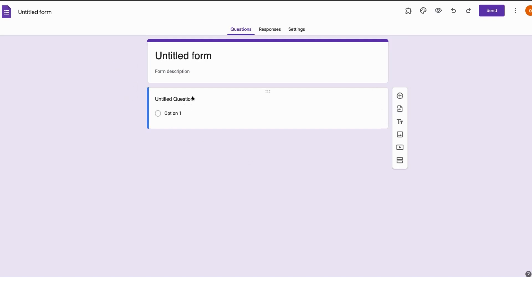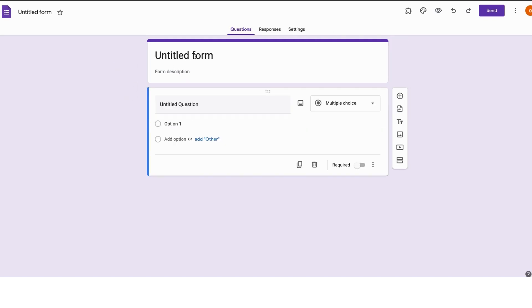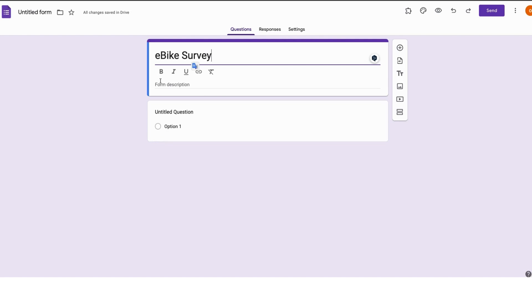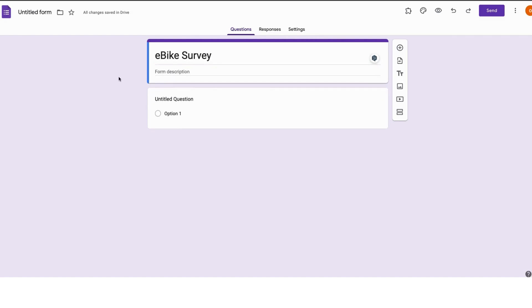This is an untitled form. Click on untitled form to rename it. Let's say we want to create a form for an e-bike survey. You could also give the form a description.